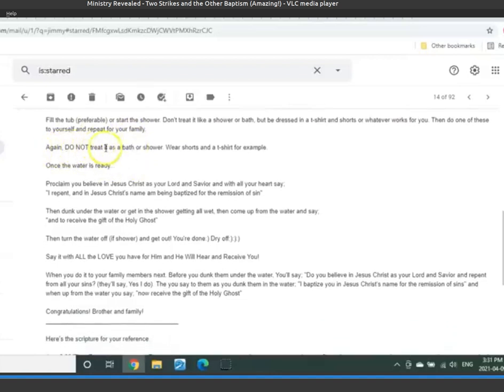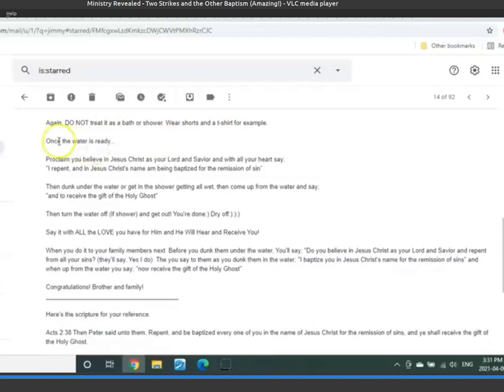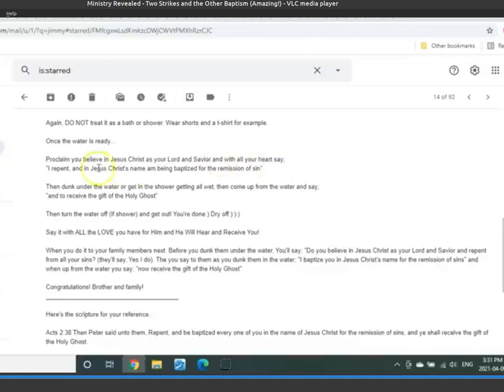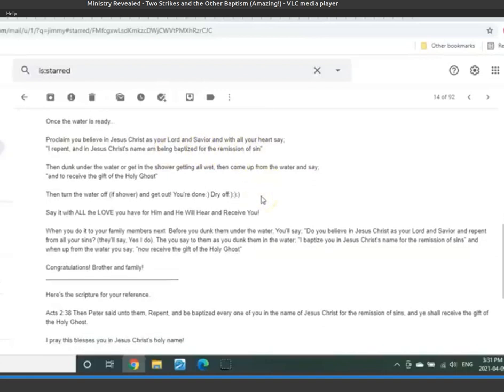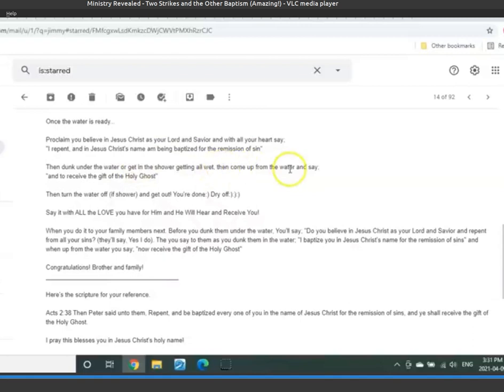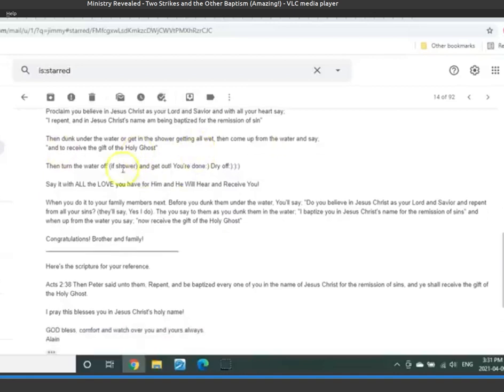Do not treat this as a bath or shower. Wear shorts or a t-shirt, for example. Once the water is ready, proclaim you believe in Jesus Christ as your Lord and Savior with all your heart and say, I repent and in Jesus Christ's name, I am being baptized for the remission of sins. Then dunk under the water or get in the shower and get all wet.